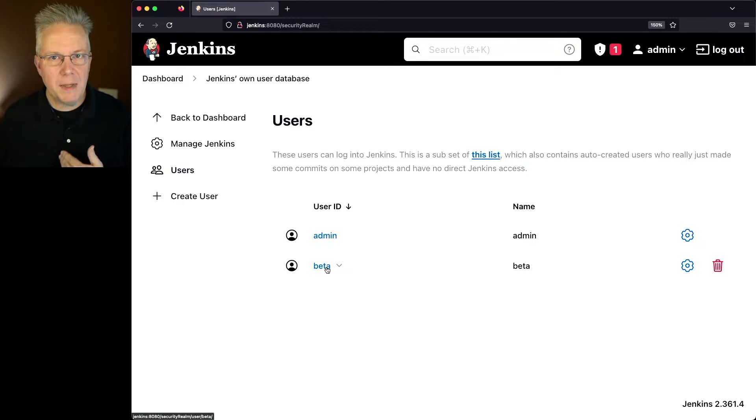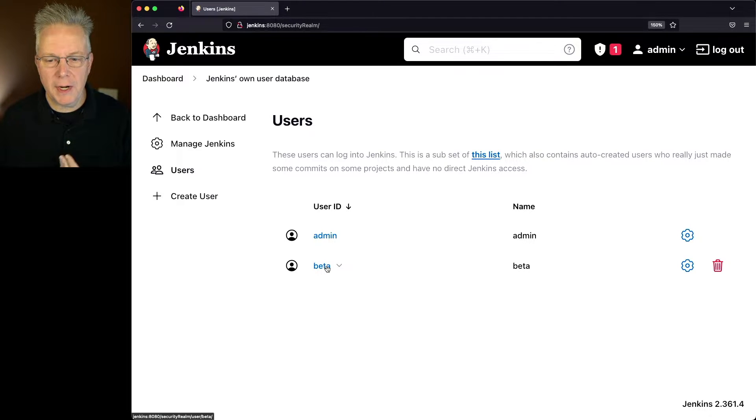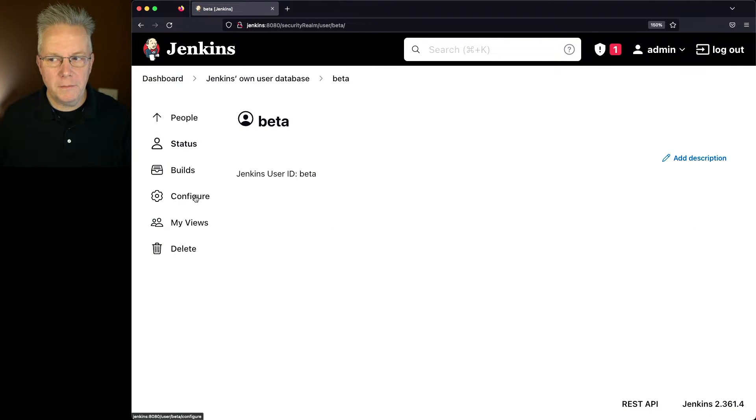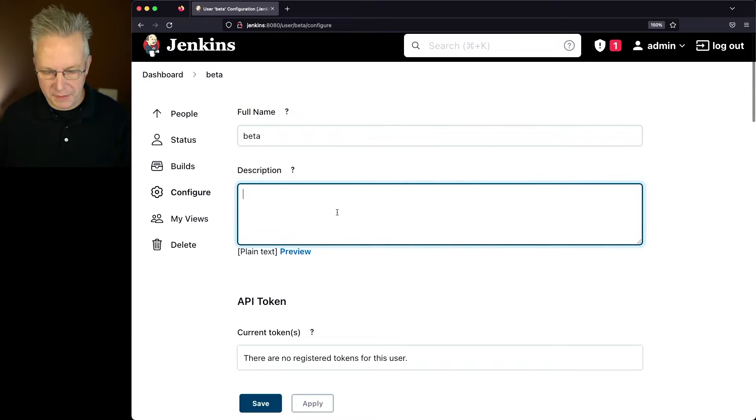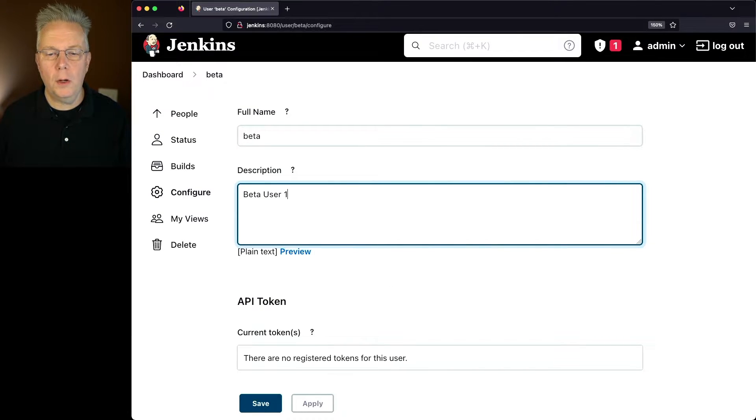If I wanted to make modifications to this beta user, I can click into it, and then click on Configure, and I can add a description. Let's say this is beta user 1.